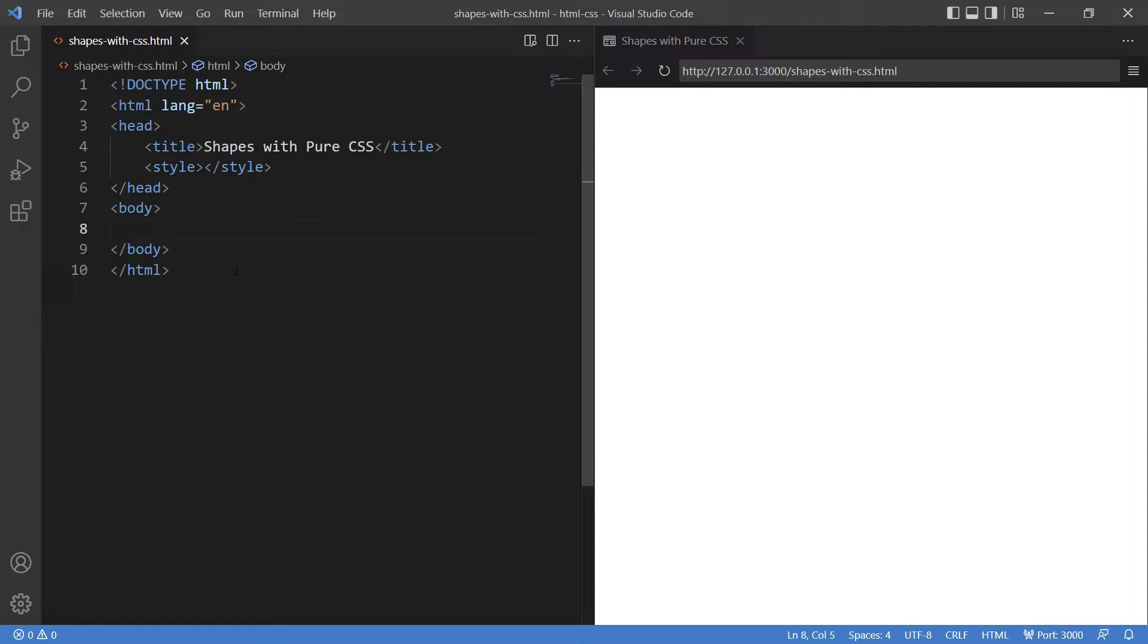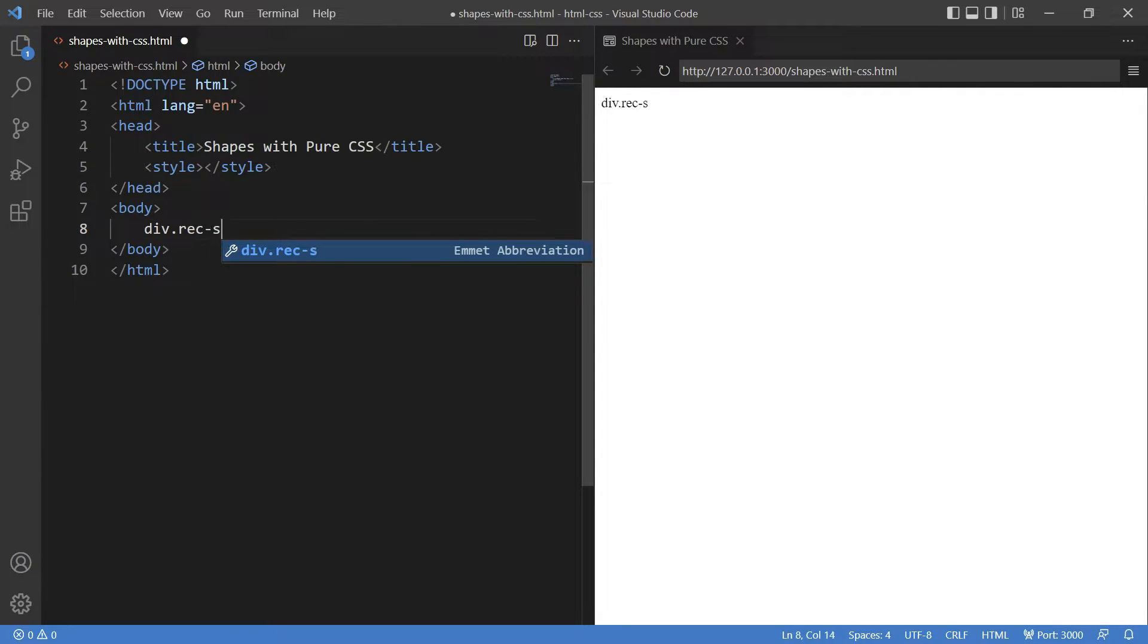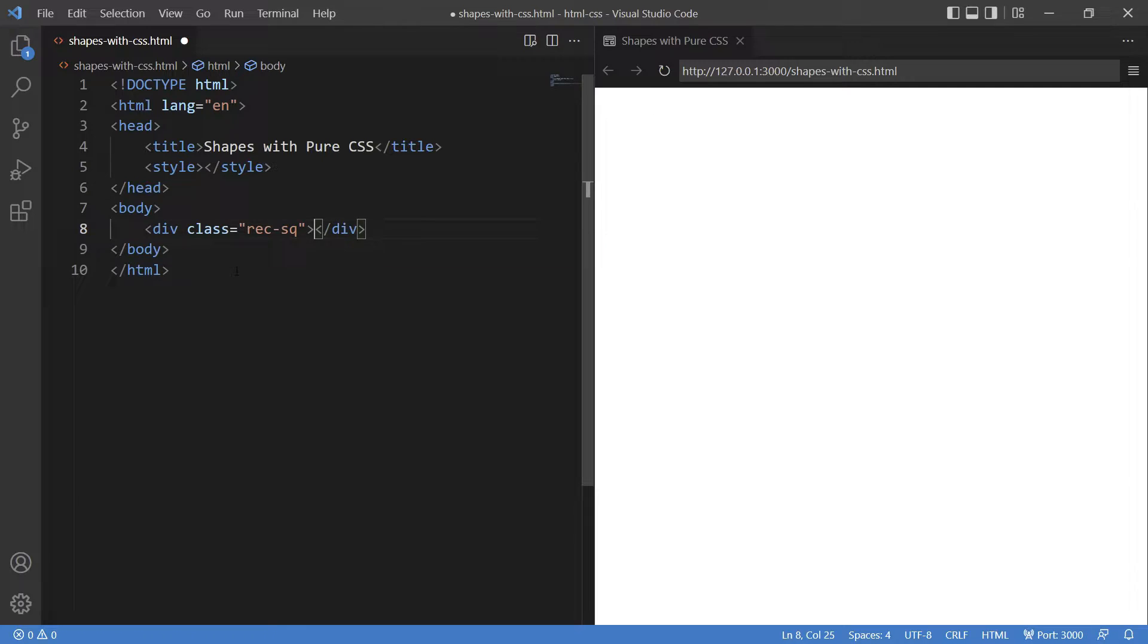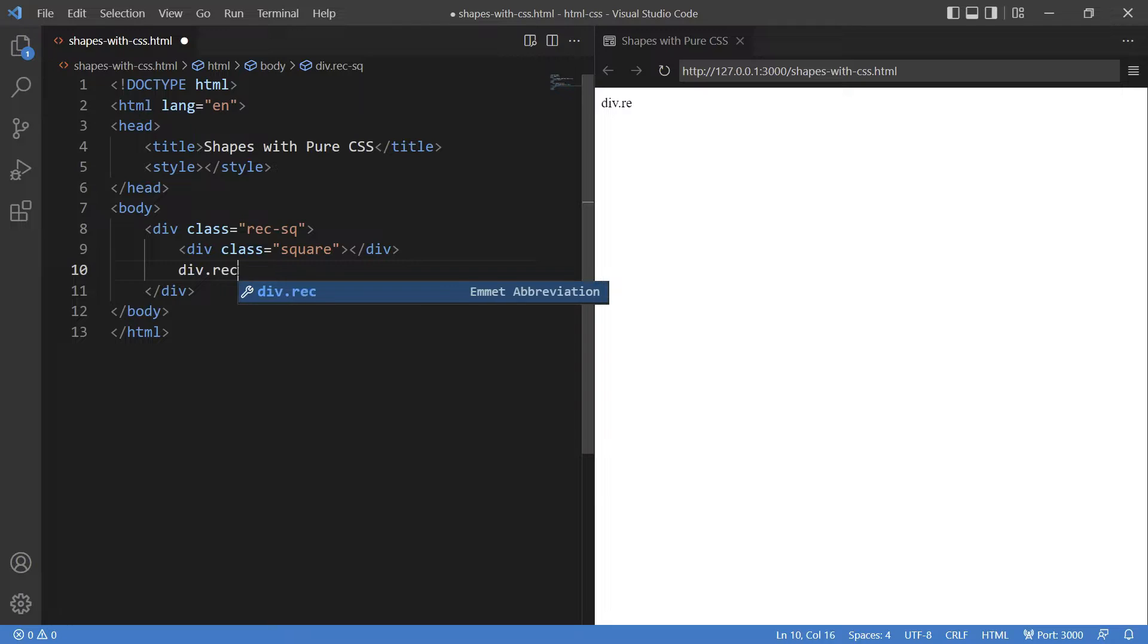I define the HTML first. Let me give body inside that a division. Let me name it. I'll say rec-sq. Also giving two more class square and rectangle.